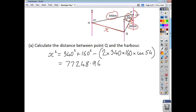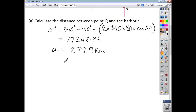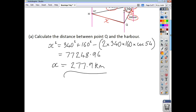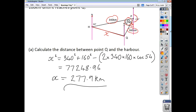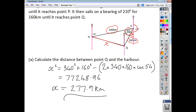Remember to square root your answer, because we're wanting X. X itself is going to be the square root of that, which works out to 277.9 kilometres to one decimal place. It's always good to check that your answer makes sense, and that looks entirely in proportion to the rest of the question and the dimensions we're given.